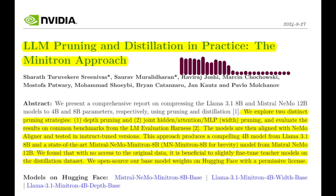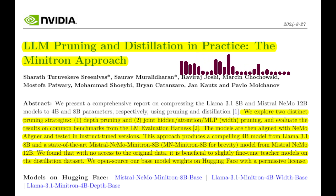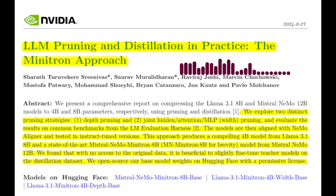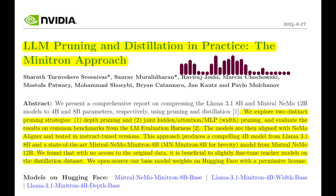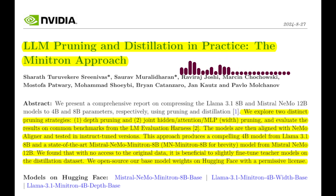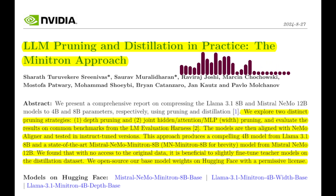What about the retraining process? How does knowledge distillation come into play? Knowledge distillation is a technique where a smaller model, called the student, learns from a larger, more complex model, called the teacher. In this case, the unpruned LLM acts as the teacher and the pruned model is the student. The student learns by minimizing the difference between its output and the teacher's output, effectively transferring knowledge from the larger model.